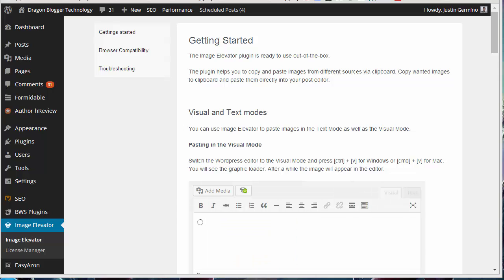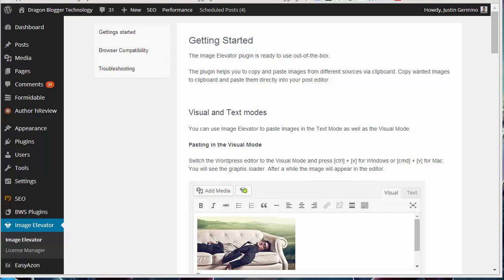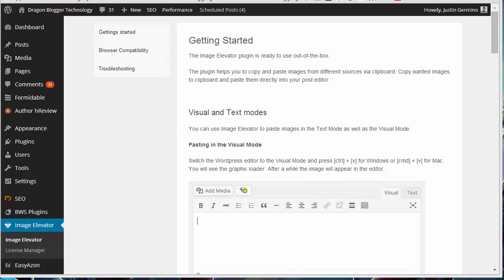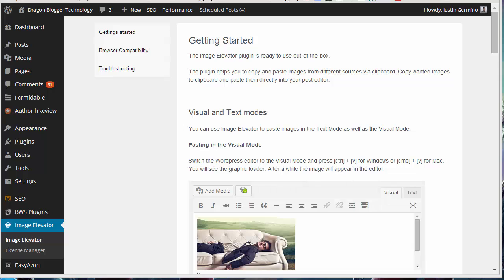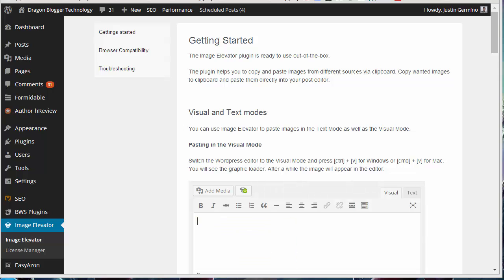This plugin will actually allow you to copy and paste images from your clipboard directly into your WordPress post editor without having to click the Add Media button, upload files first, and saves you a bunch of steps.